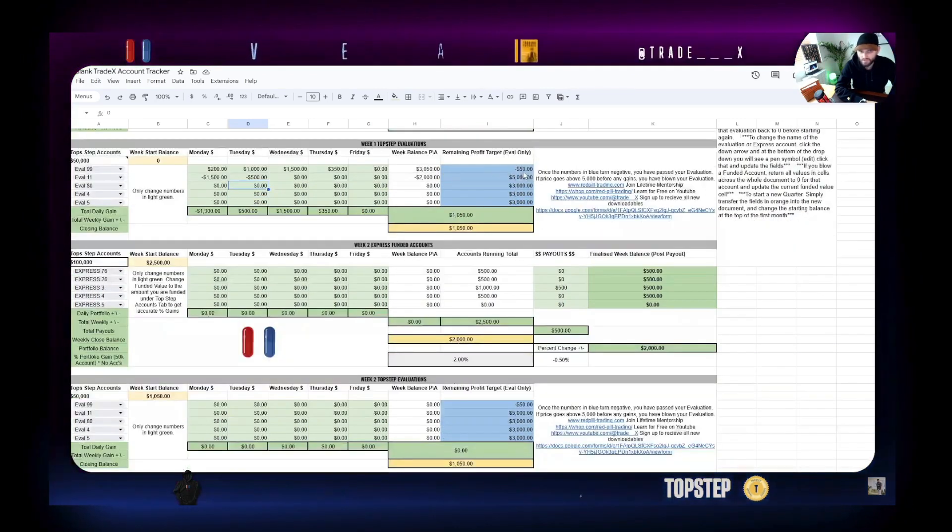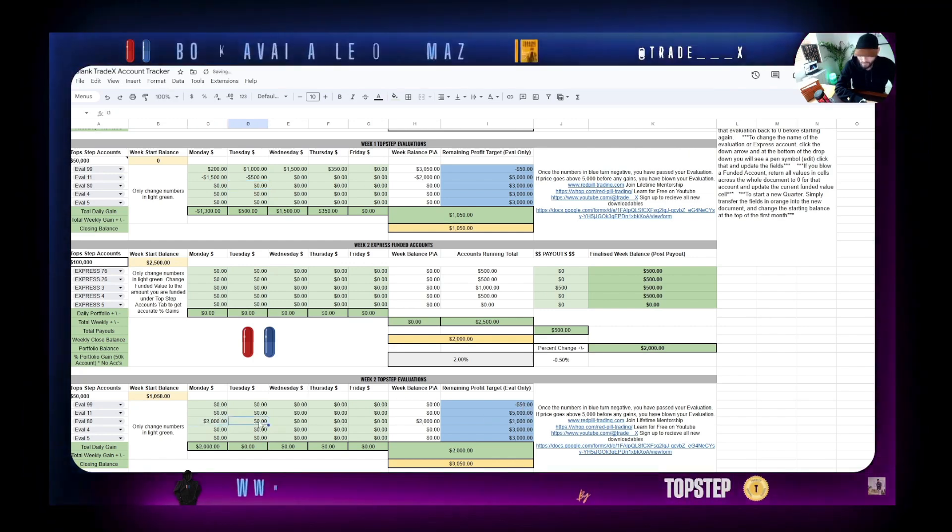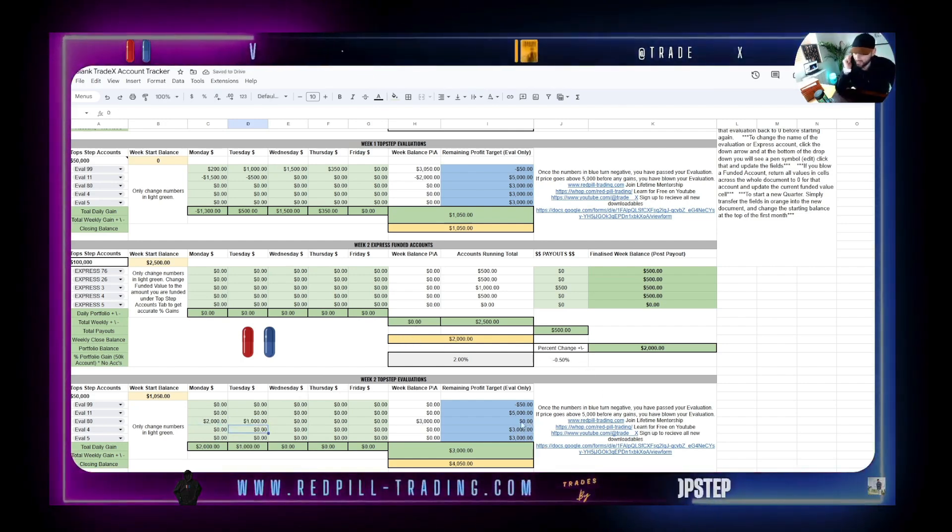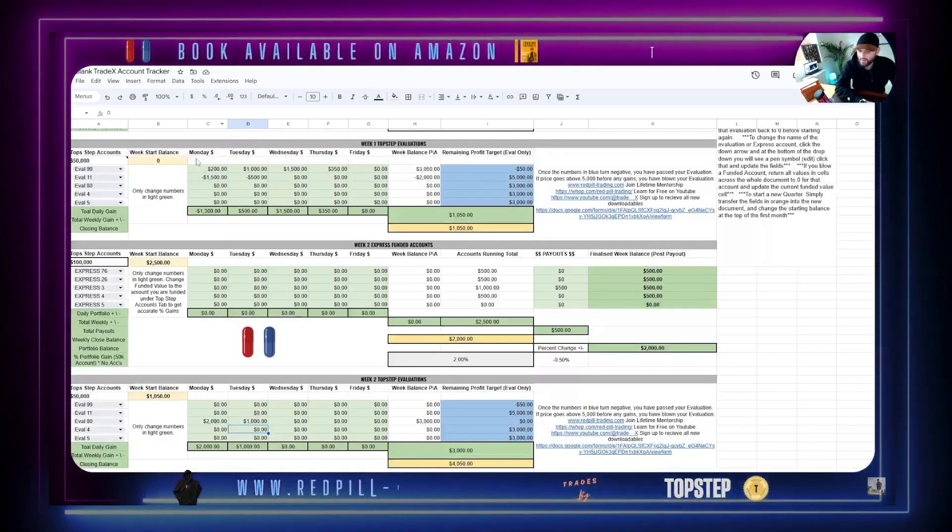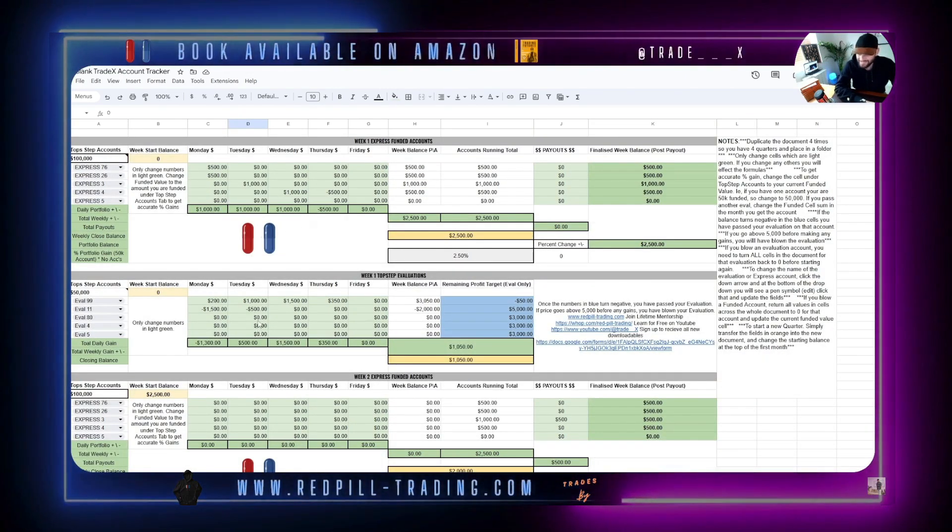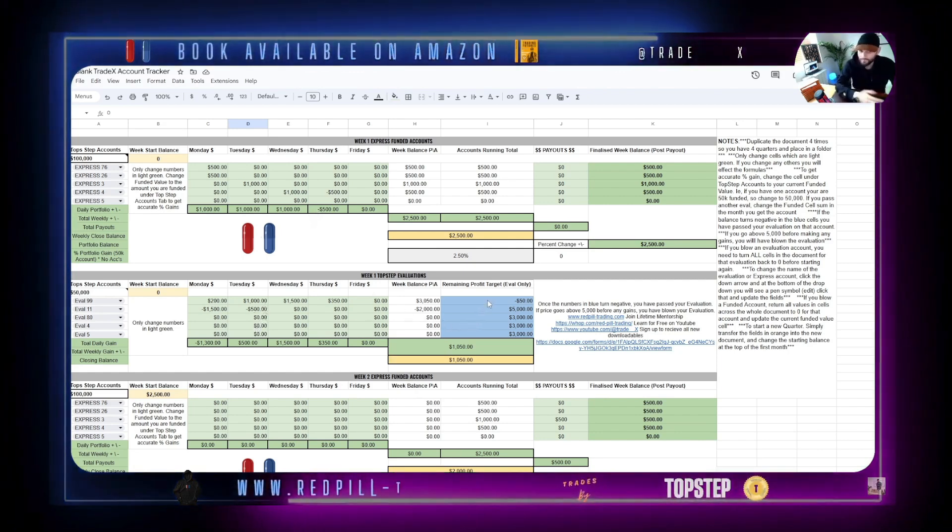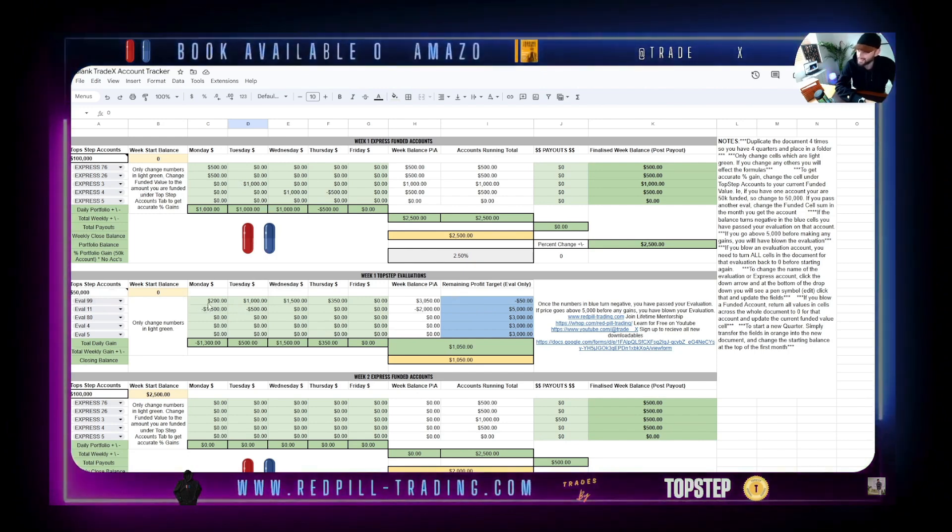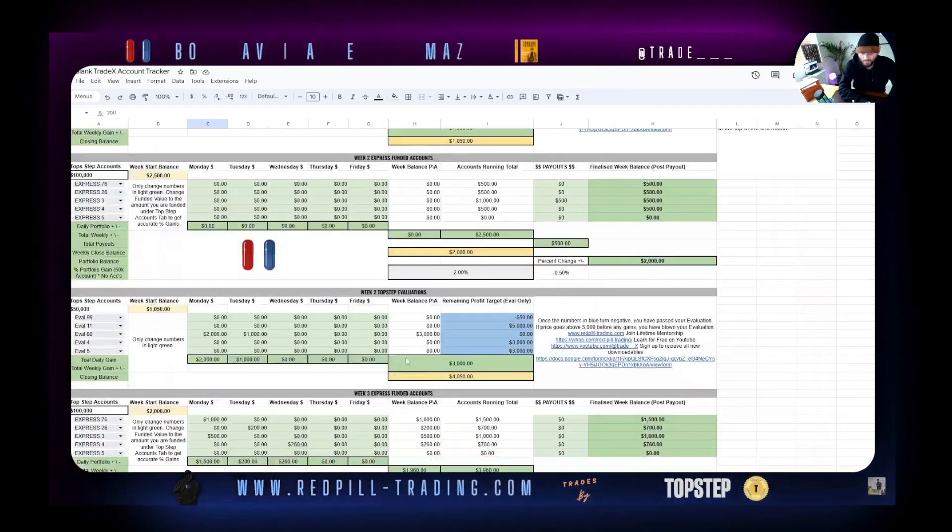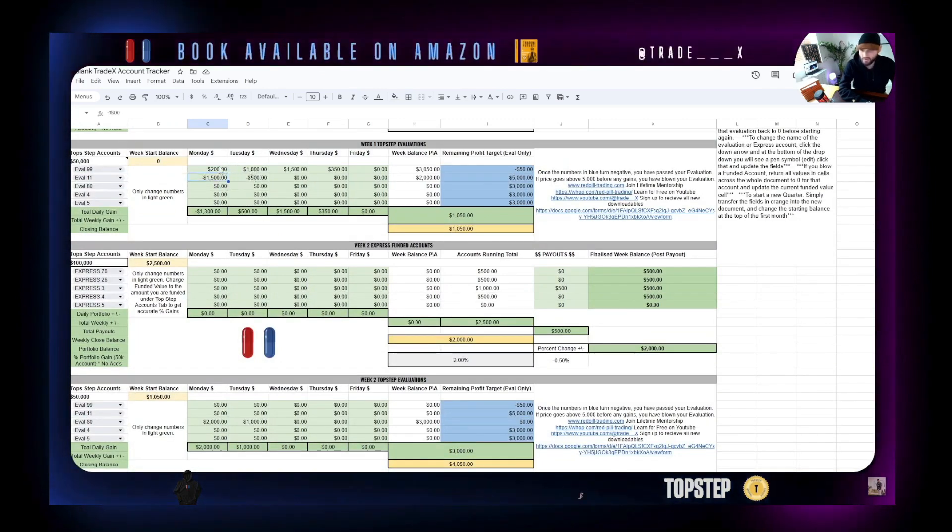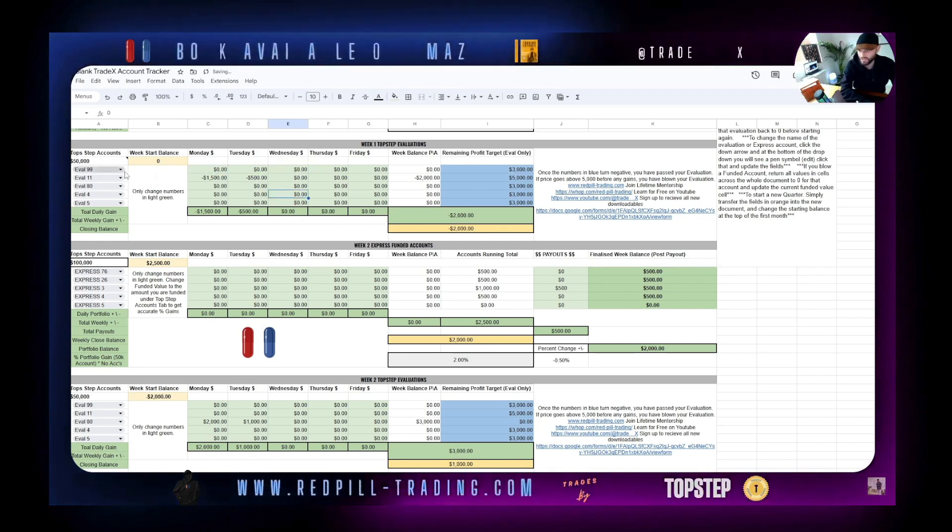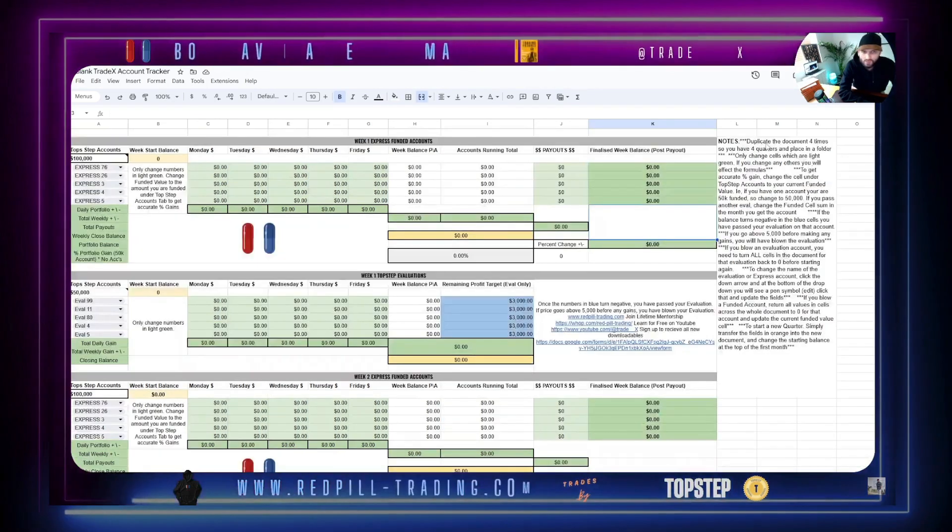The opposite is true if you lost money. The same principles and rules apply - it's going to track your daily gains, your overall weekly gain or loss across your portfolio, your closing balance across that portfolio, and pull it into the following week. It's going to pull in those remaining profit goals as well. What's important is if you blow an evaluation, you need to go back through the entire document for that number and just delete the cell. If you were running evaluation 99 and you blew it in week two, you'd go back and zero these all out. You would change the number name and then restart that evaluation.